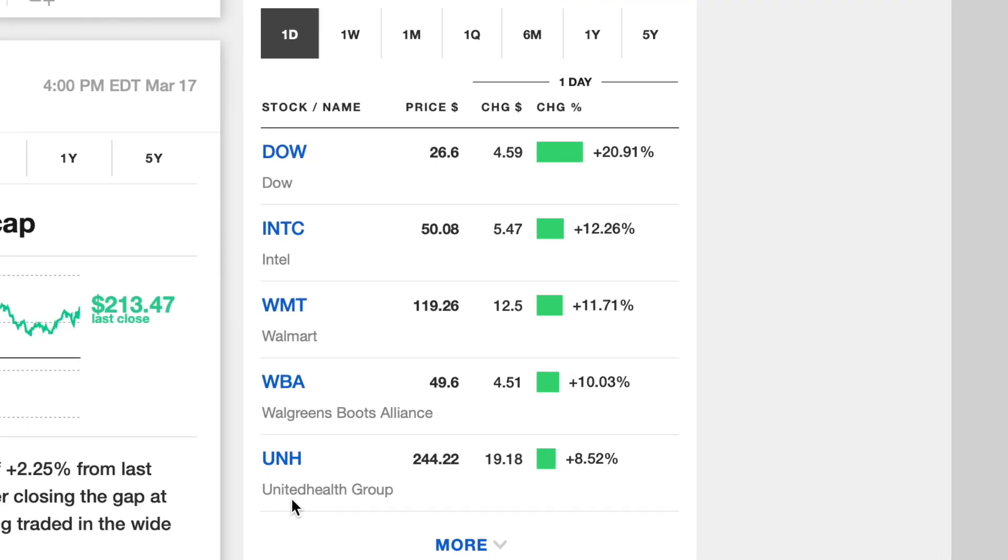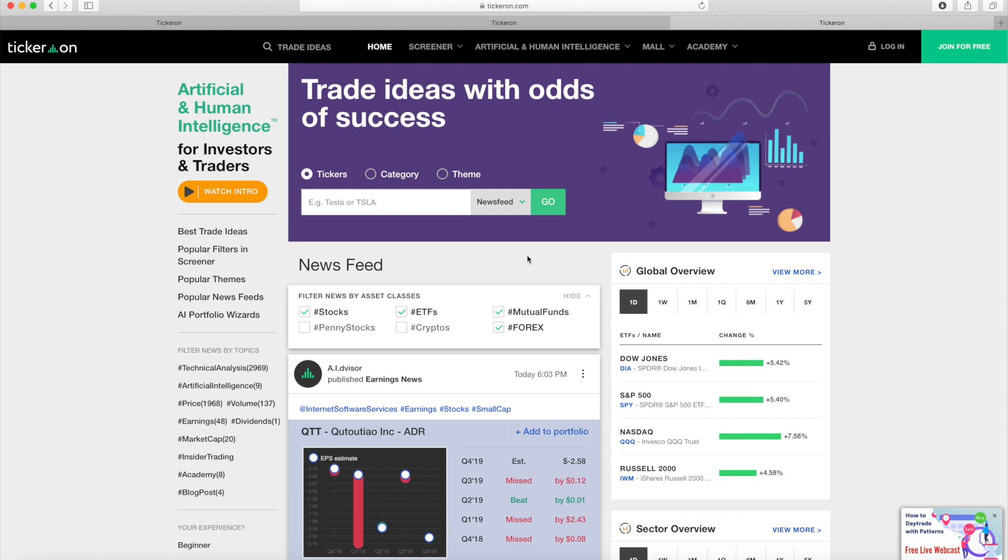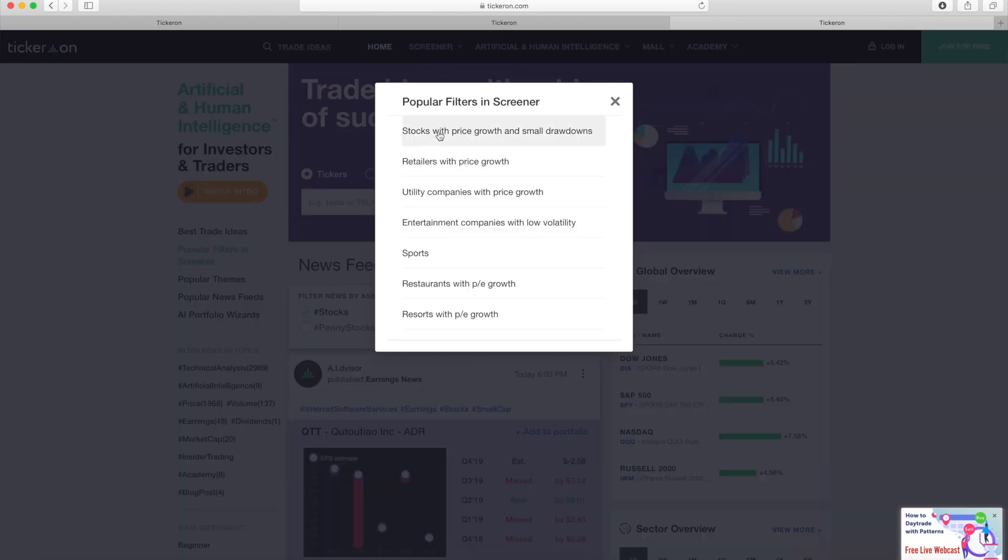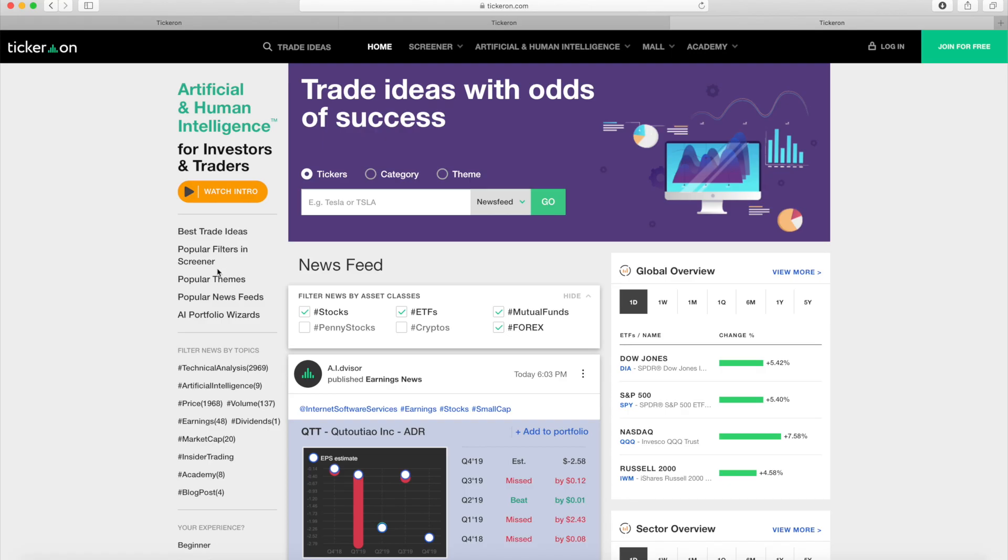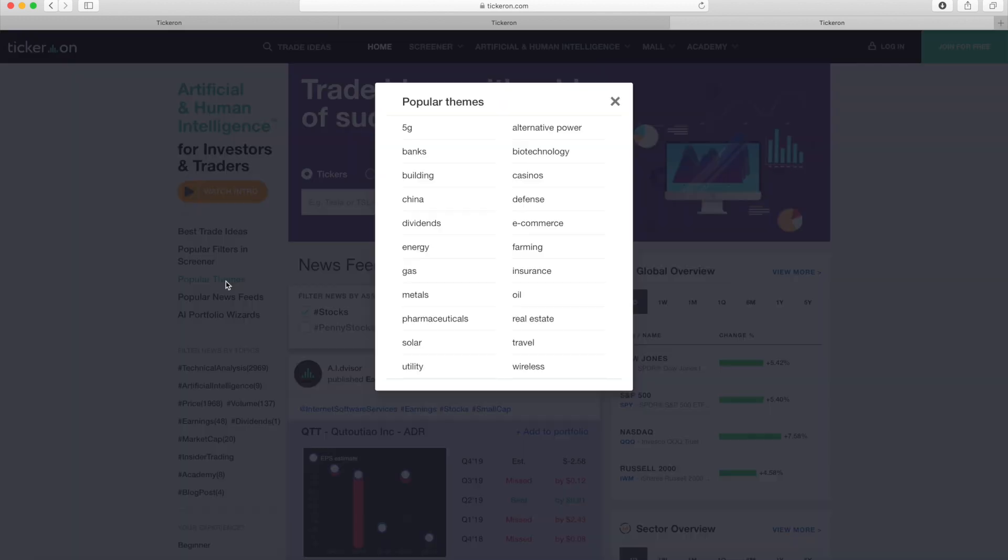Now let's go back to the main screen. Here you can find even more of the unique trading content Tickeron provides. Don't want to set anything up yourself? No problem. Click on popular filter and screener to see what's currently popular in the community. You can also get all the popular themes with just one click.